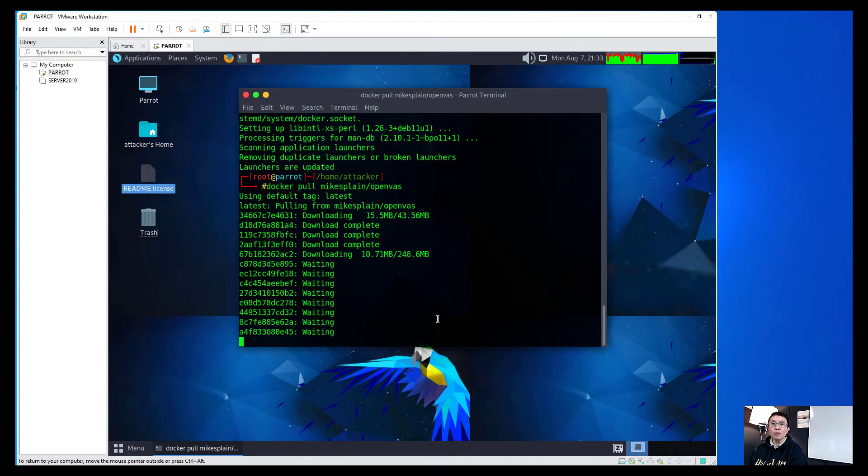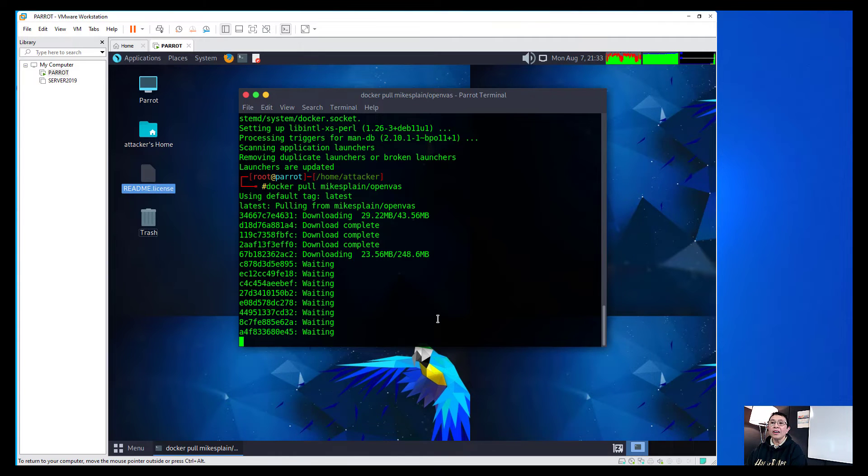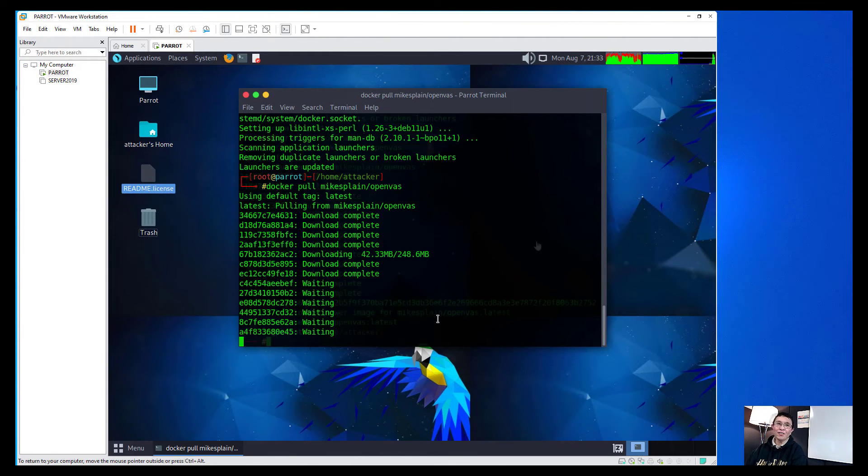And that will now pull the latest version of the image of myExplain OpenVAS that has the Greenbone in it. Again, I'm going to pause this video and I'll show you the next step. I'll see you soon.